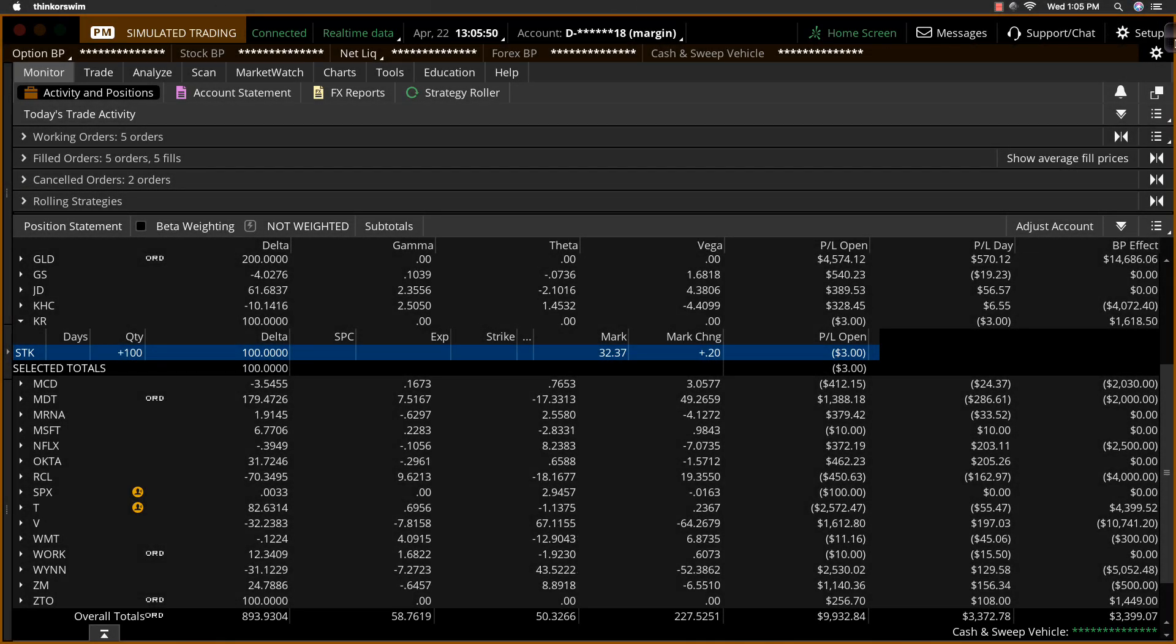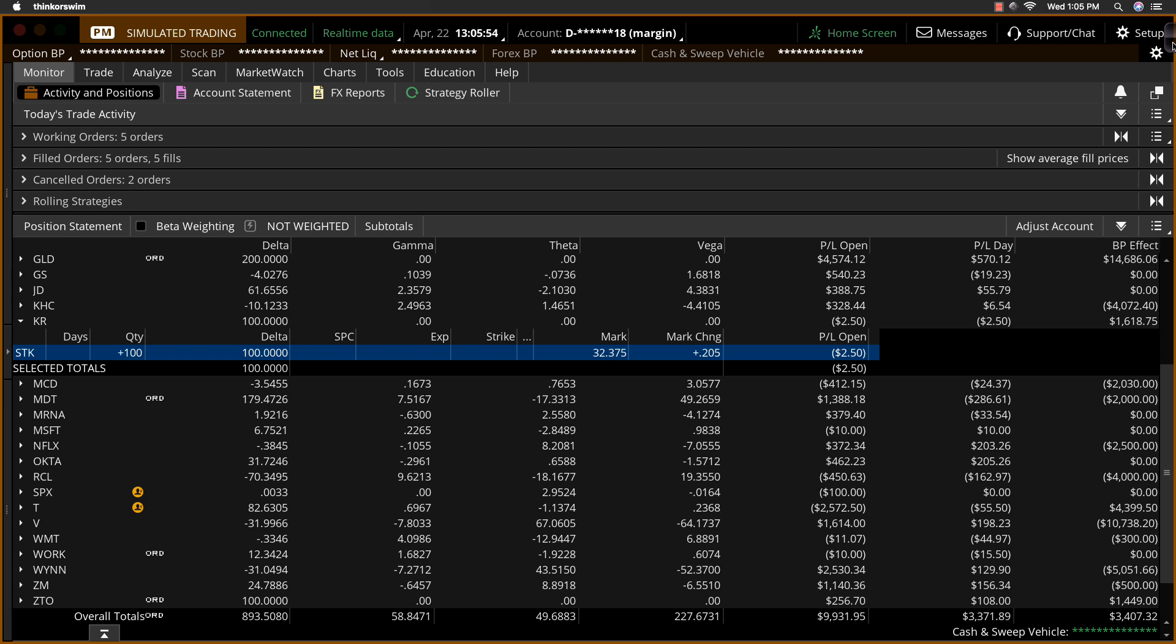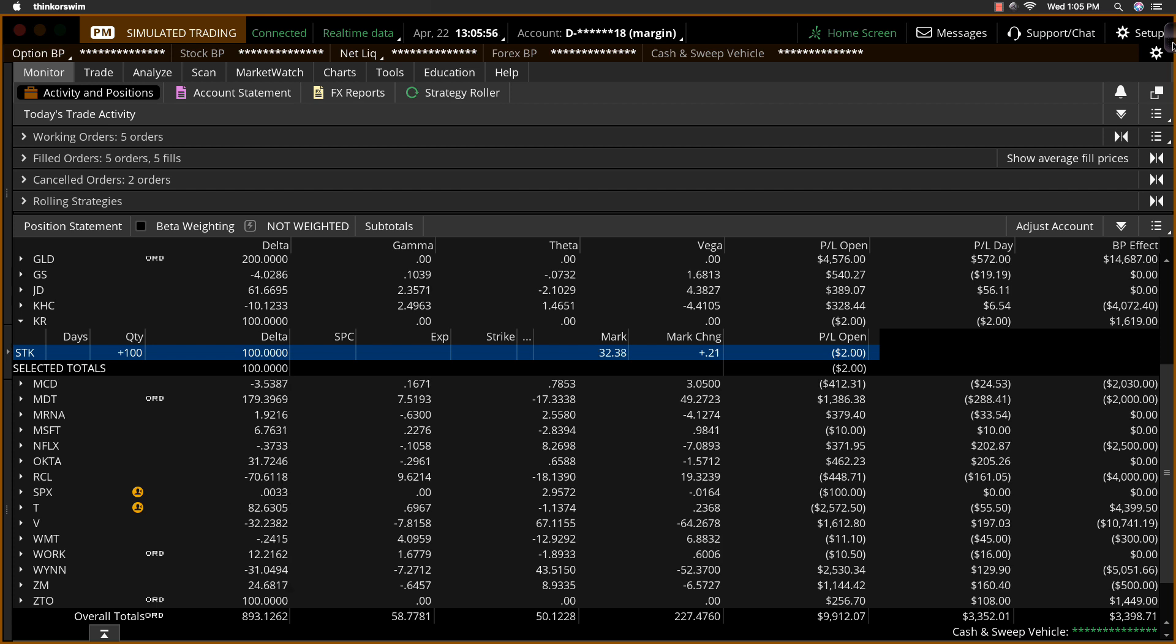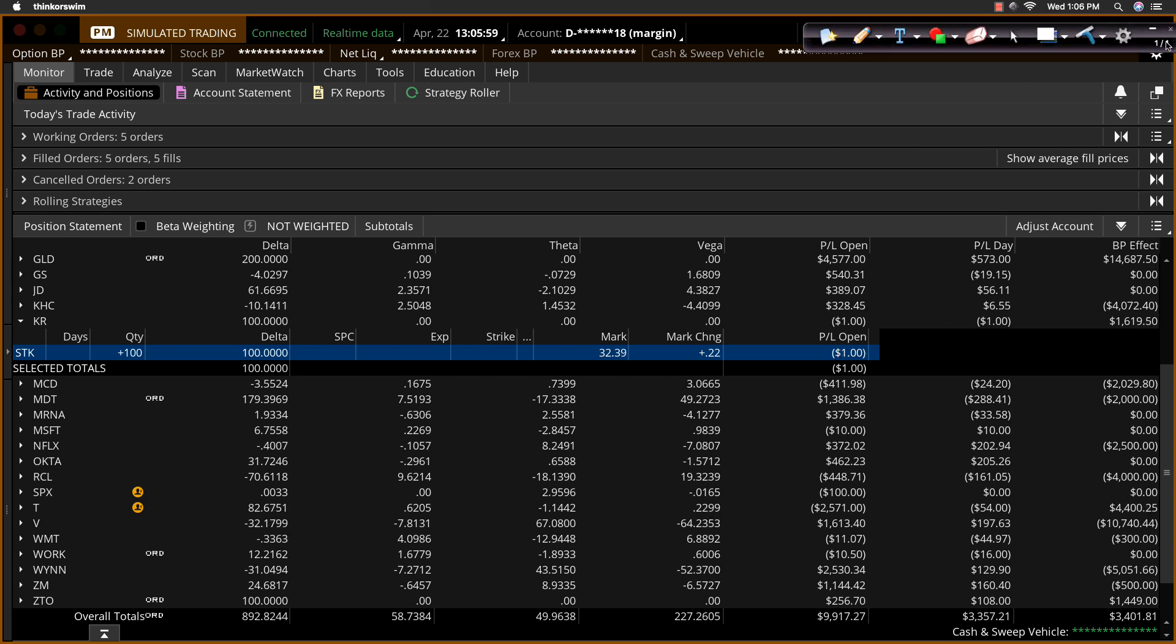Hey everybody, this is Coach D here with Tackle Trading, and in this video we're just going to show you how to place a simple stop loss order on an existing position.